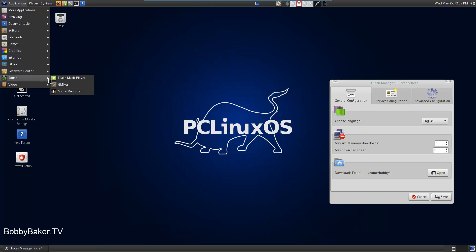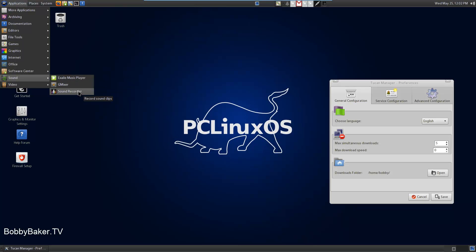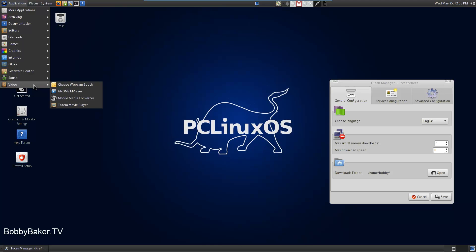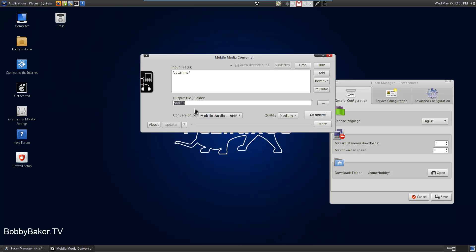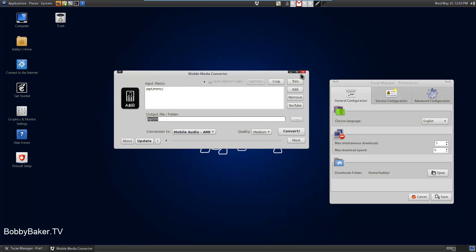Sound and video. Music player, G mixer, Sound recorder, Cheese webcam booth. It's kind of disappointing there's no Banshee music player and there's no video editor. But there is a media converter to convert it for your phone, which is really neat if you like to watch videos on your phone.